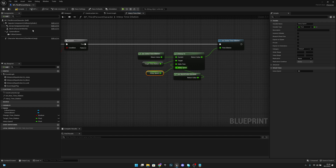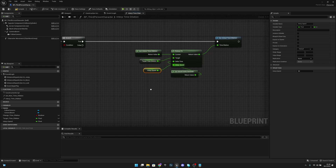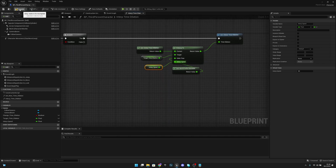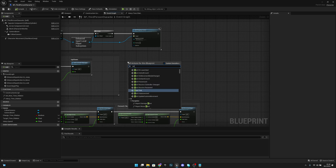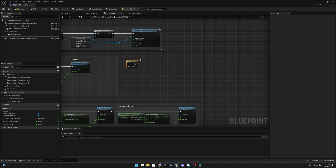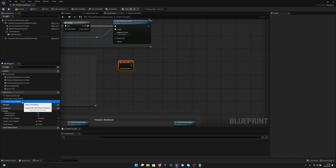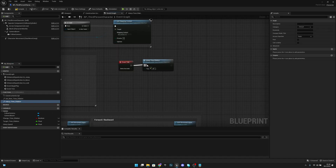Okay, that should be done. Let's compile and save all. Now go to the Event Graph, get the Event Tick, and connect Interp Time Dilation to it.